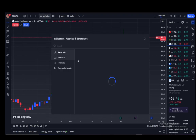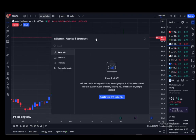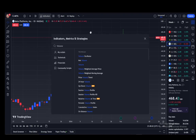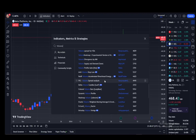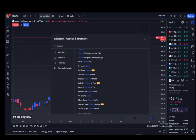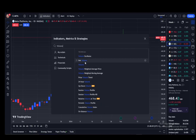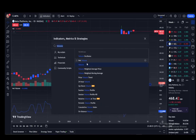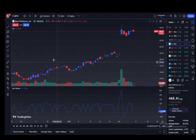All you have to do is go to Indicators and search up 'volume' in the search bar. Here you can see Volume, which is an official TradingView script. You can also view the community scripts if you scroll down — options include Net Volume, Volume A, Volume Oscillator, and more.